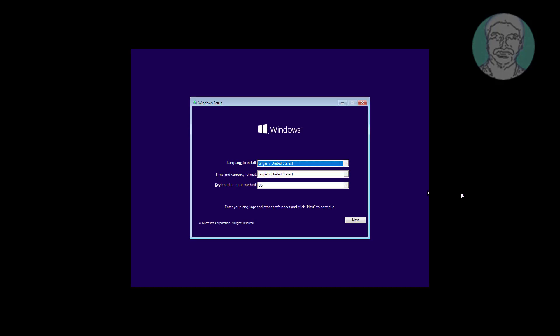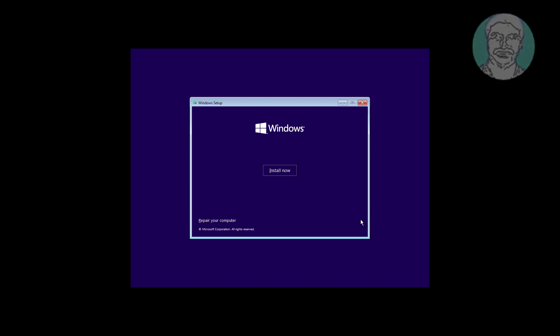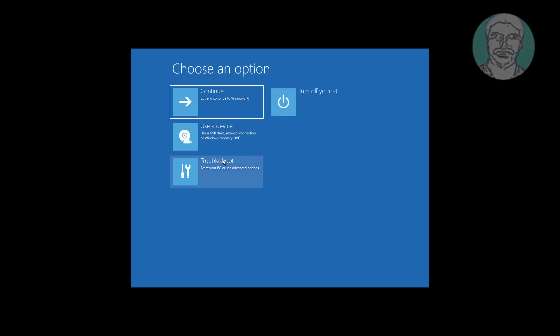Boot with a bootable CD or USB. Click Next, click Repair your computer, click Troubleshoot, click Command Prompt.